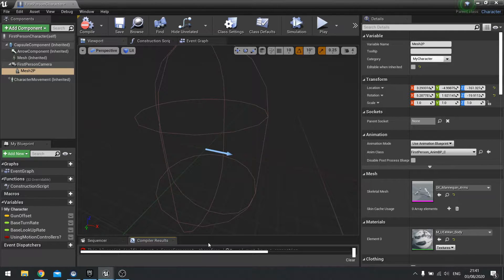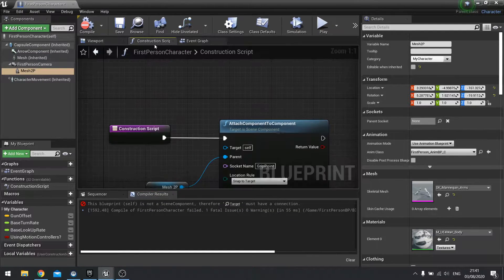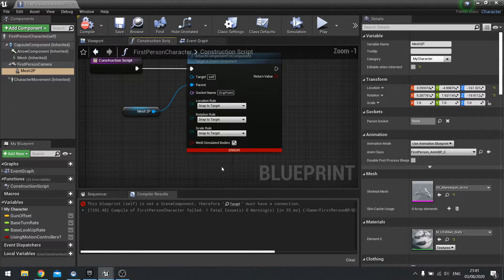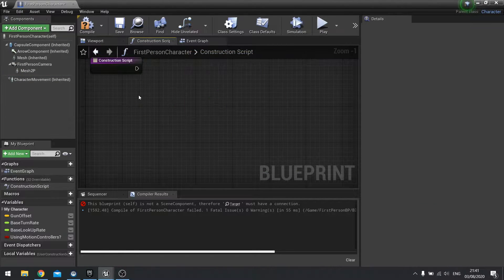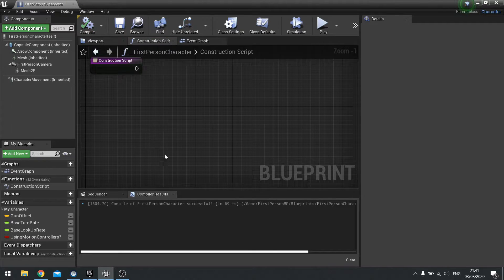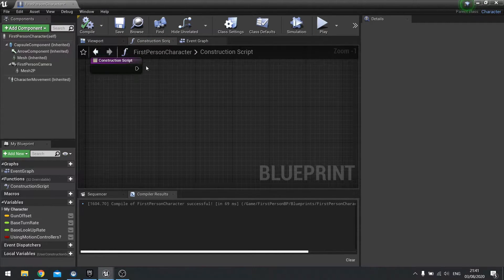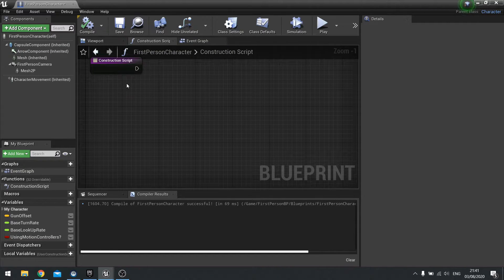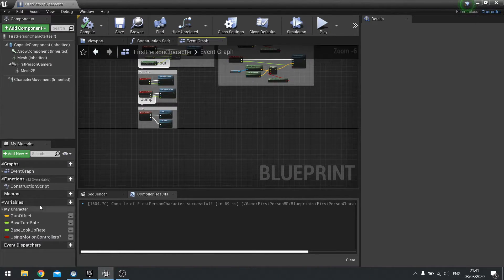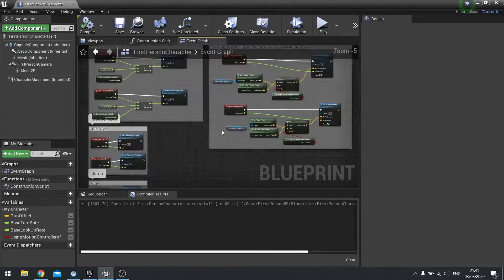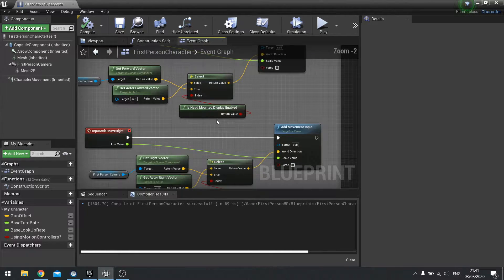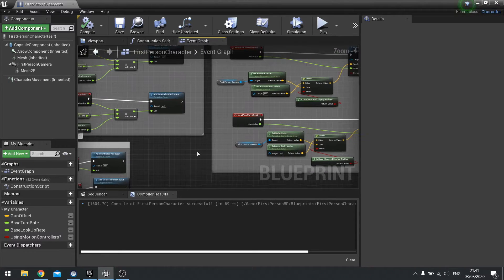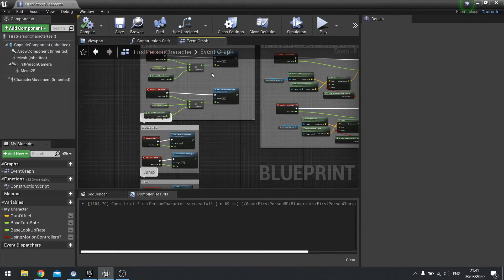We get an error when we compile and that's because in their construction script they're using the Mesh2P to attach the gun to the grip of the hand. So we can get rid of that. And that will compile just fine now. Looking at our variables here, we can keep all these variables in. We won't need things like head mounted displays or anything like that. Now we've cleaned that up.